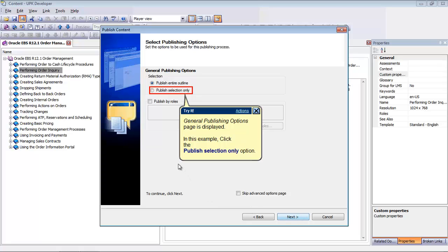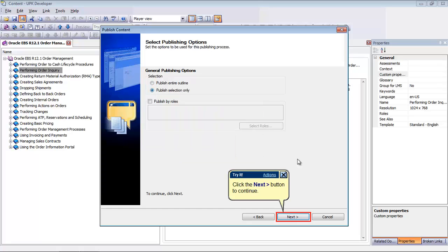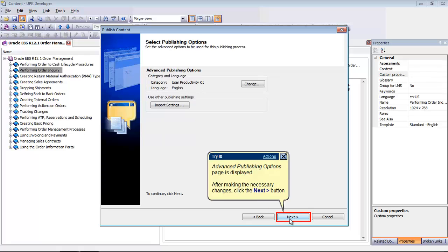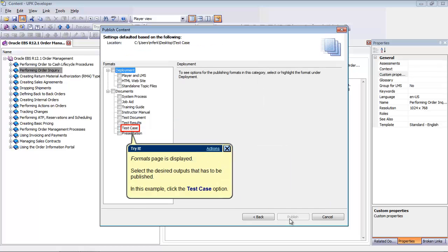Here you can choose to publish the entire outline or select the documents only. In this example, we will select Selected Documents. Click Next to display the Advanced Publishing Options page, and click Next again to display the Formats page of the Publishing Wizard.